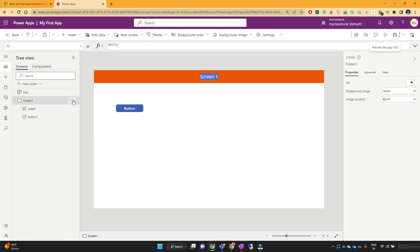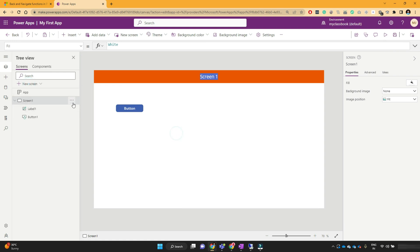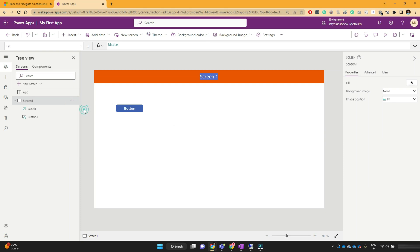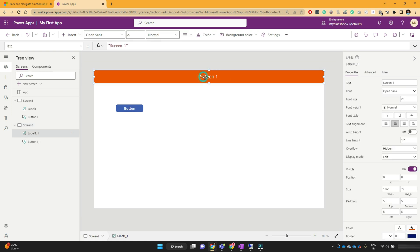Now you can either create one more screen by clicking on 'Blank Screen', or you can make a duplicate of the screen. Let's make a duplicate — you can see that one more screen is added. You can rename this screen, so let's call it 'Screen Two', and also update the heading label to 'Screen Two'.